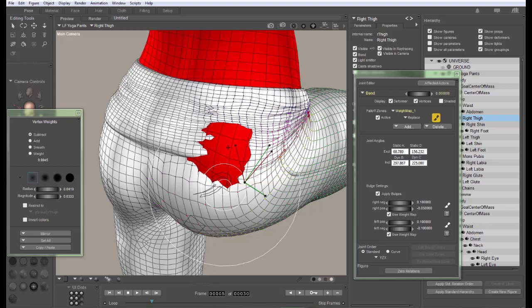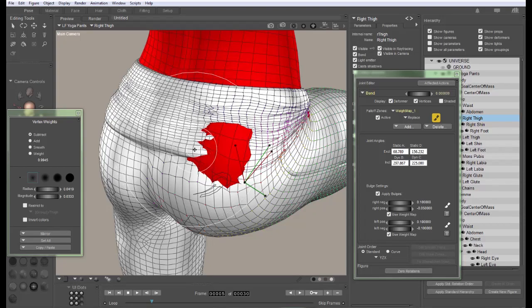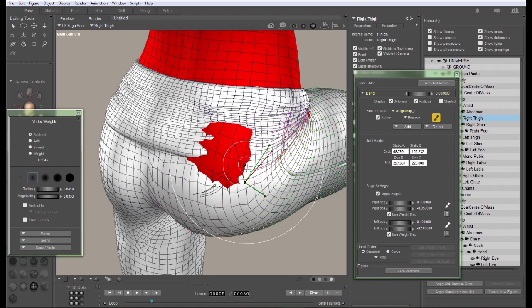In other words, what you want to do when you're weight mapping is tell your artistic brain, your right brain, to go away. Play it some smooth jazz so it doesn't bother you and let your mathematical precision left brain do the weight mapping. The artistic part is best left for the JCMs and we'll cover JCMs in another tutorial.